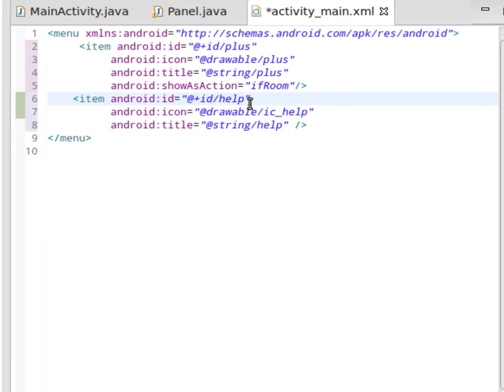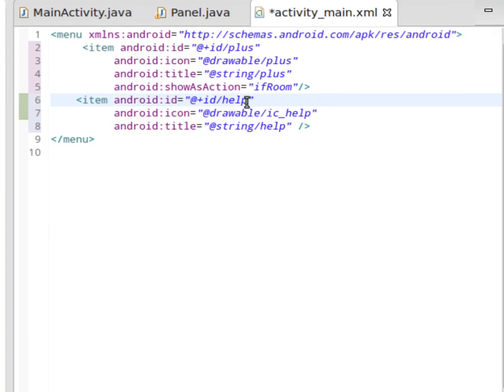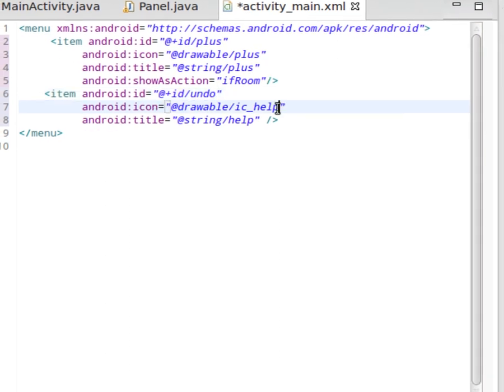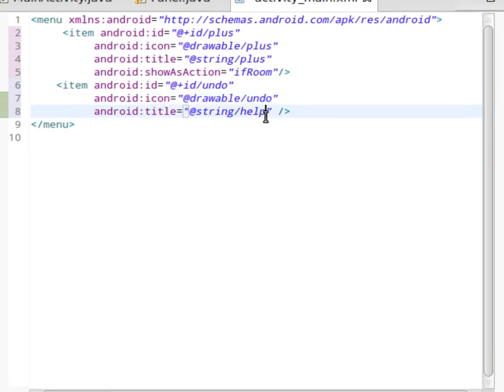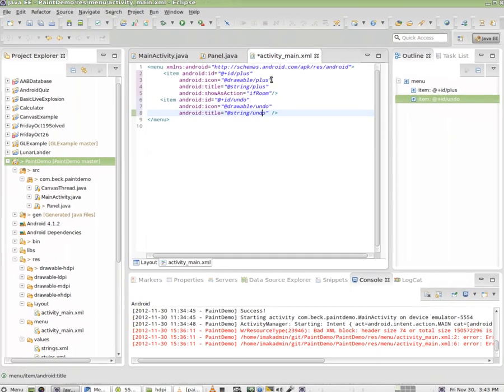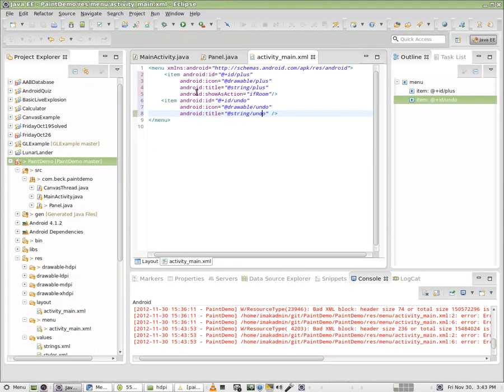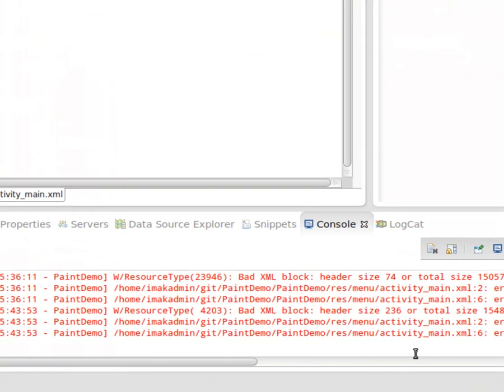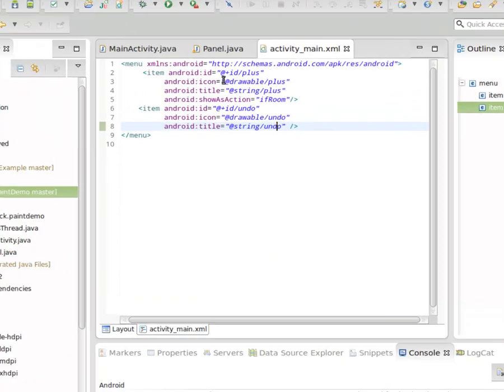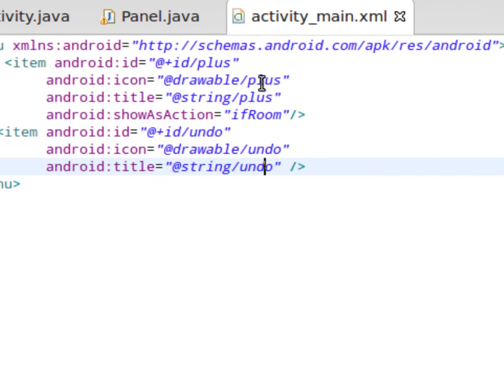For the Android ID I'm going to call it undo. We'll use this icon to clear the screen, and the first icon to change the color of the paint. The drawable I will call it undo, and for the title we'll have a string resource called undo. Right now we're getting a bunch of errors indicating the program can't find any of this stuff. Let's take it one piece at a time. We're going to set up the plus icon and the undo icon first.